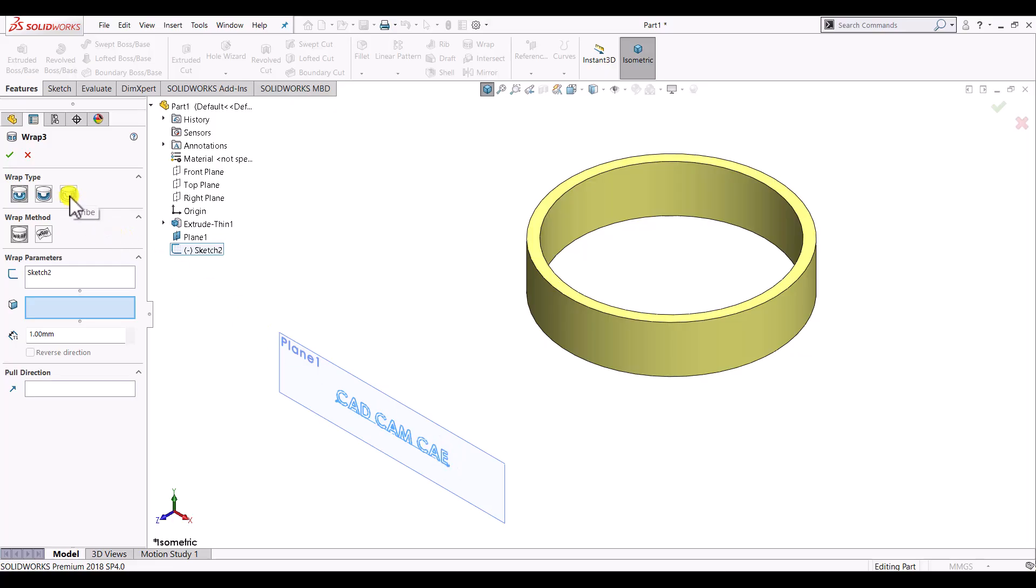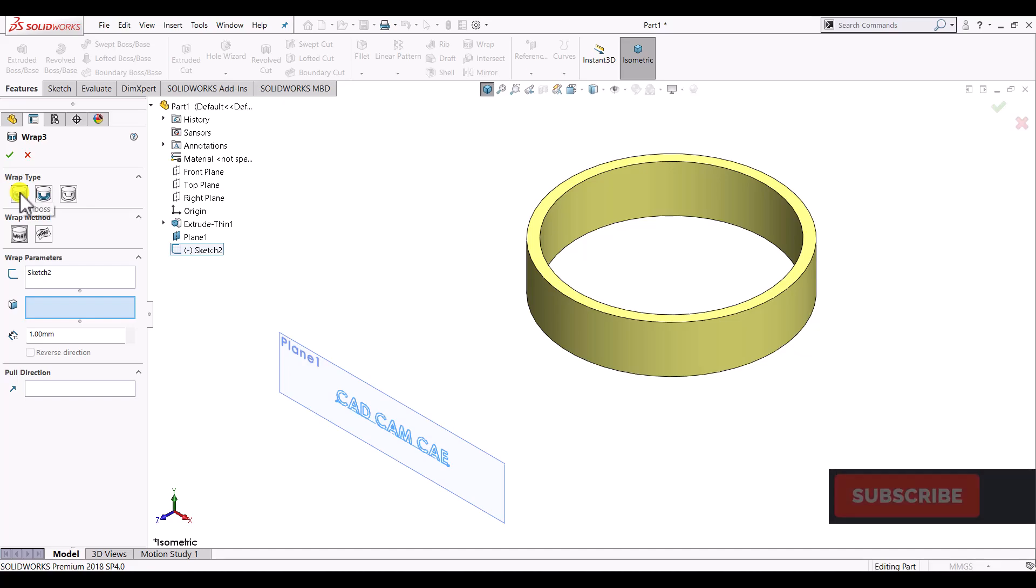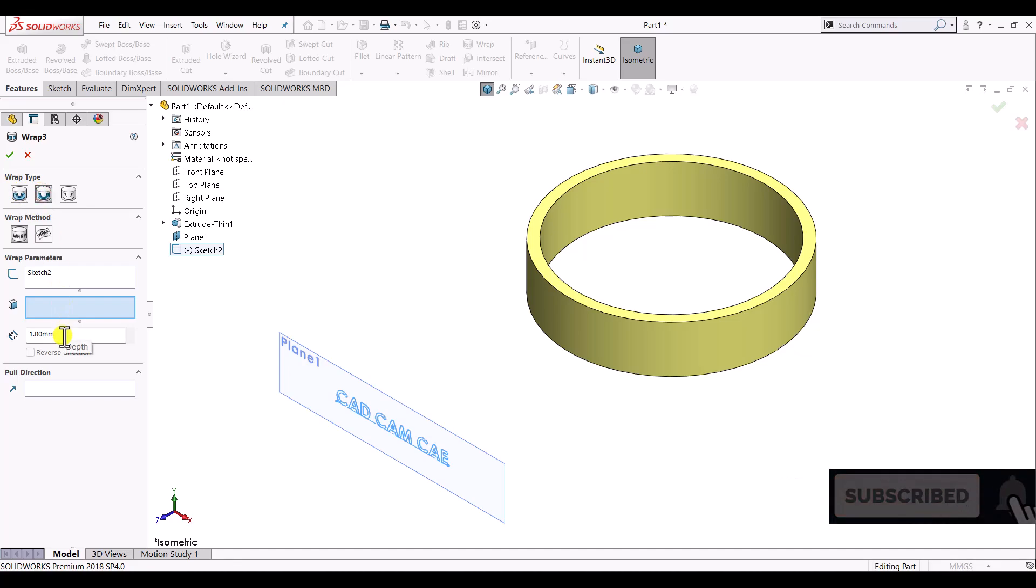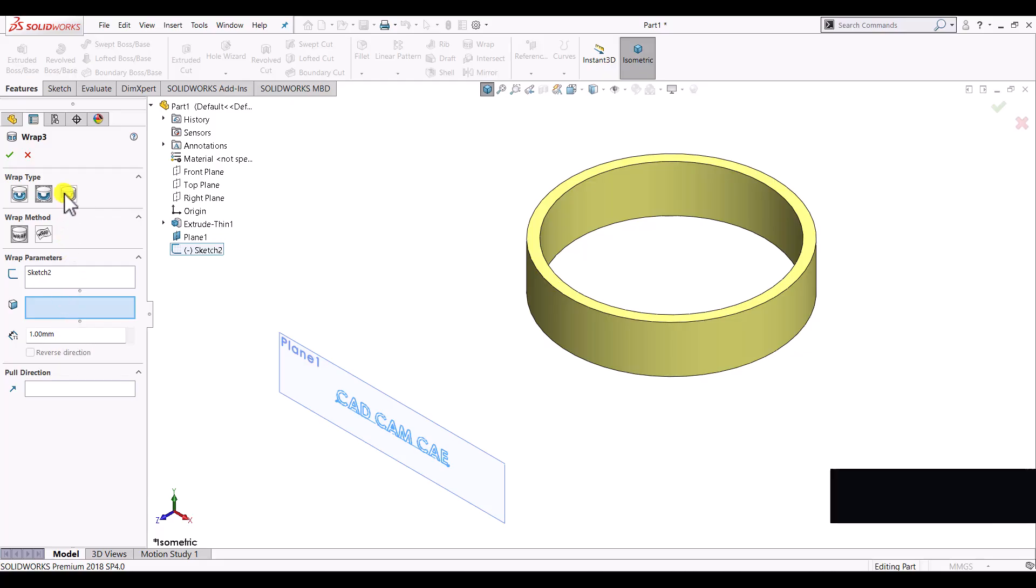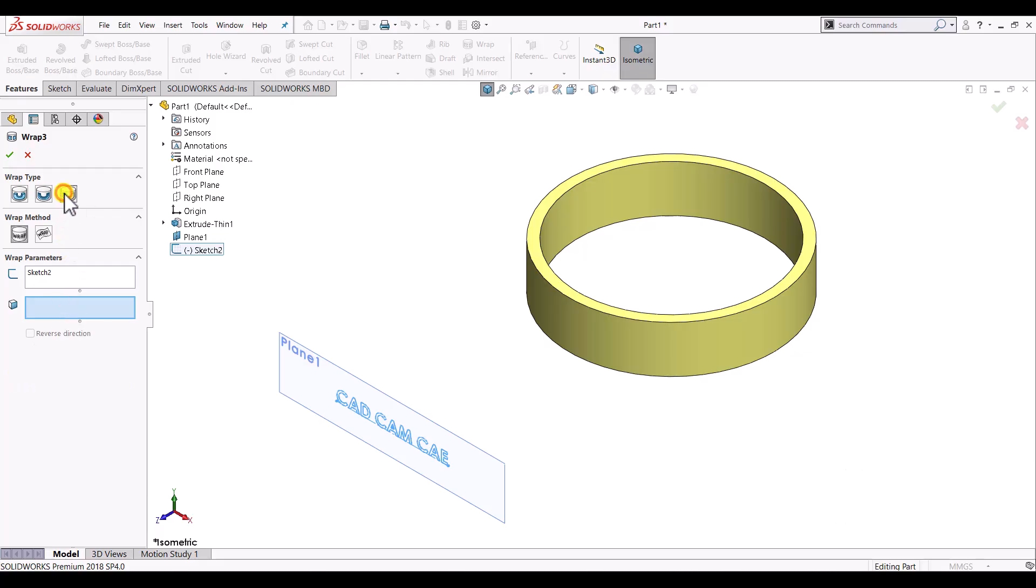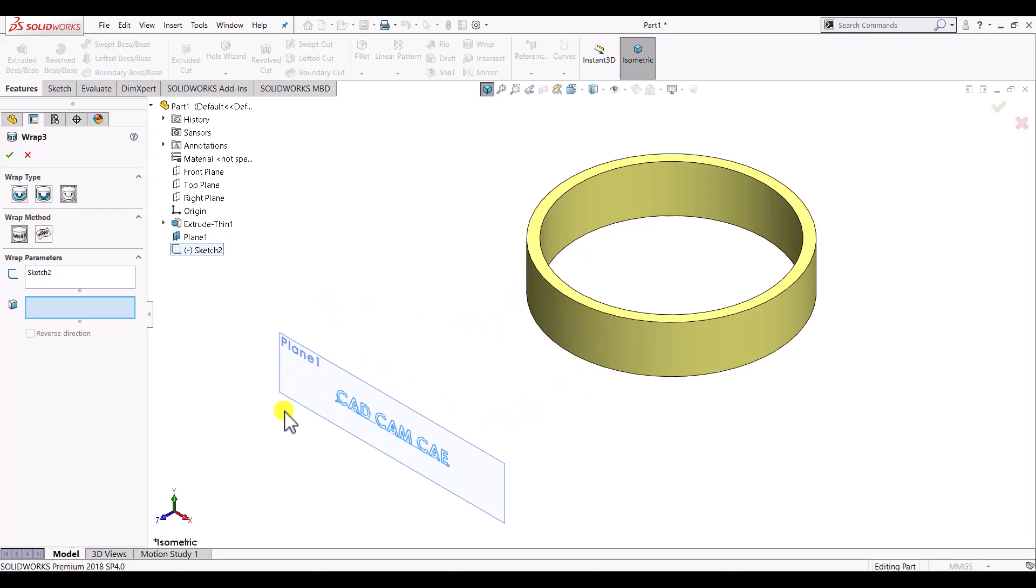Here we can see that in the case of emboss and deboss we have this dimension of depth. But when we select scribe it will just create a 2D sketch on the surface of the cylinder with the same sketch, and in that case will not have any option for depth specification.